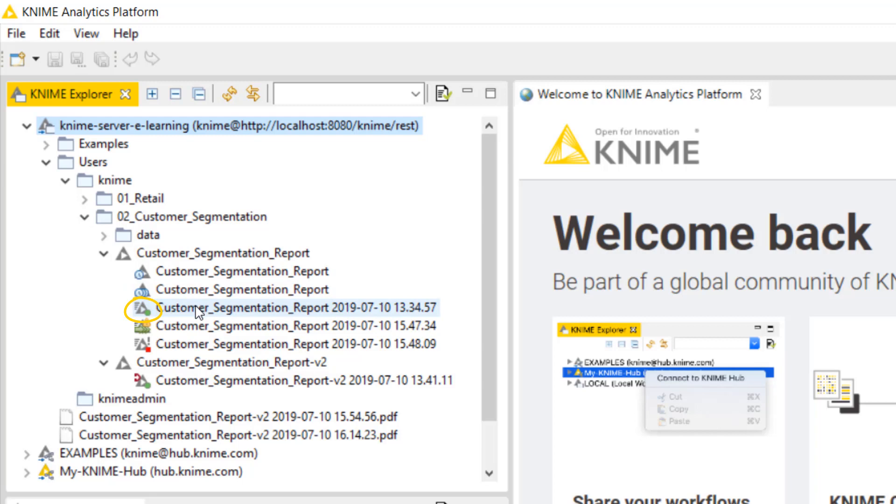A successfully executed job, indicated by the green circle, is one where all nodes have executed successfully. Currently executing jobs have three green horizontal arrows. An unsuccessfully executed workflow, where an error occurred during execution, has a red circle.